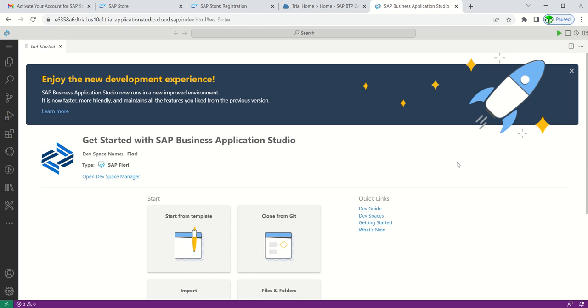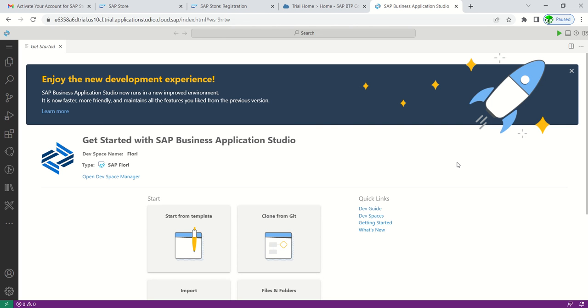After making all the required setup, we can again come here and start creating the application. Now the next step is we learn how to install SAP Cloud Connector. SAP Cloud Connector we require to make a connection between on-premises SAP HANA system and SAP BTP cockpit trial account. Next step we learn installation of SAP Cloud Connector.